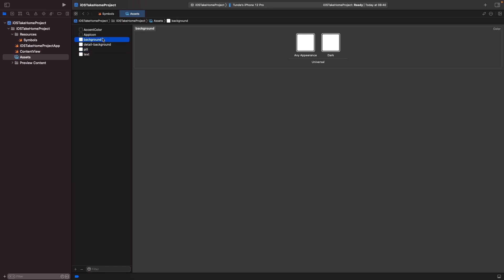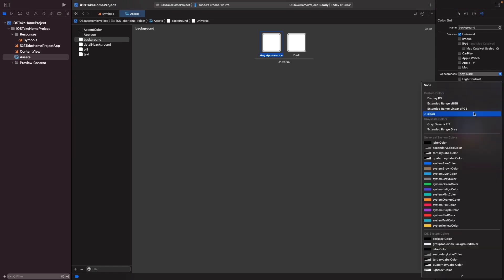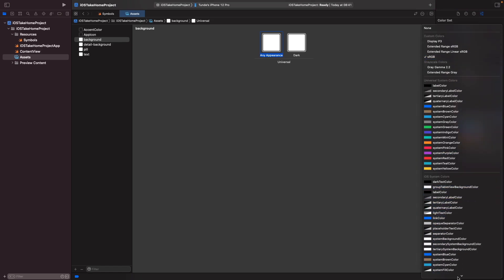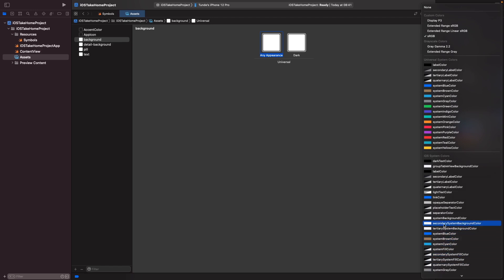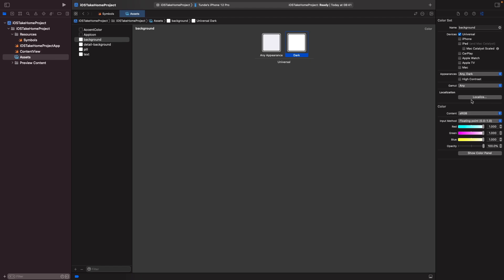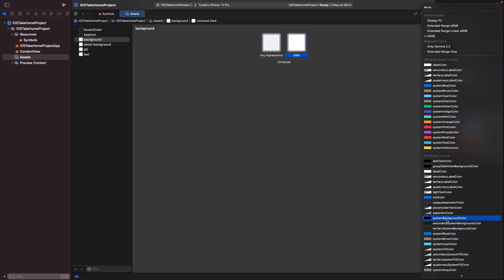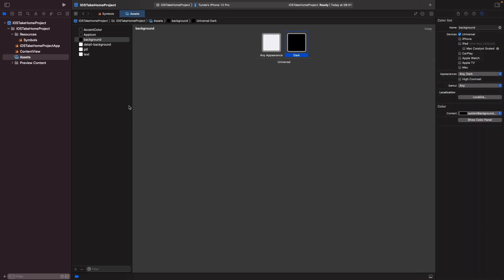Now let's actually start to fill out these colours. Since we're working with light and dark mode in our mock-ups, we want to provide a light and dark alternative. For the background colour, on any appearance I want it to be the secondary system background colour, so let's open up our panel and choose this from the dropdown. For dark mode we actually want the colour to be the system background colour, which is basically black in dark mode, so we'll choose that from the dropdown as well.